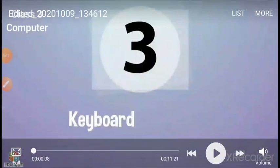Hello dear students, this is Neeraj Paul from LPM Public School, Gola Bazar, Gorakhpur. I welcome you to online classes. Today I am going to explain chapter 3 and this is the revision class.